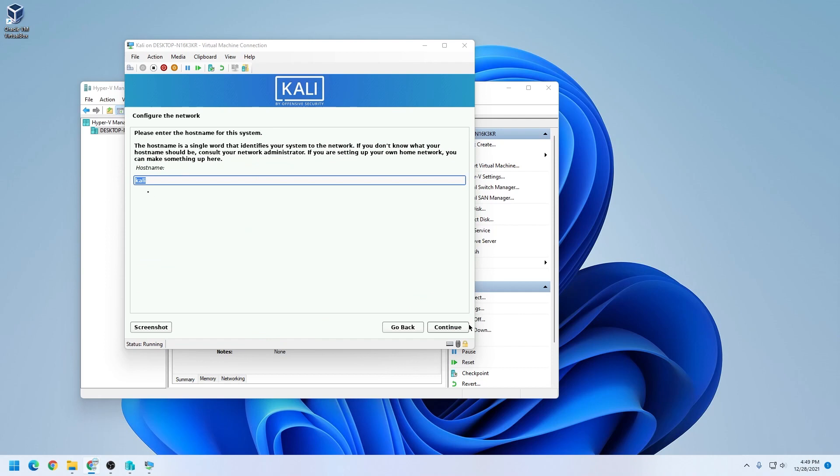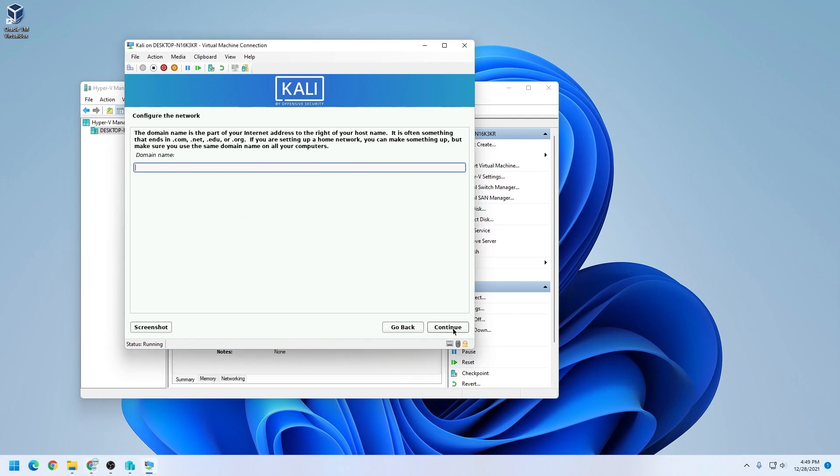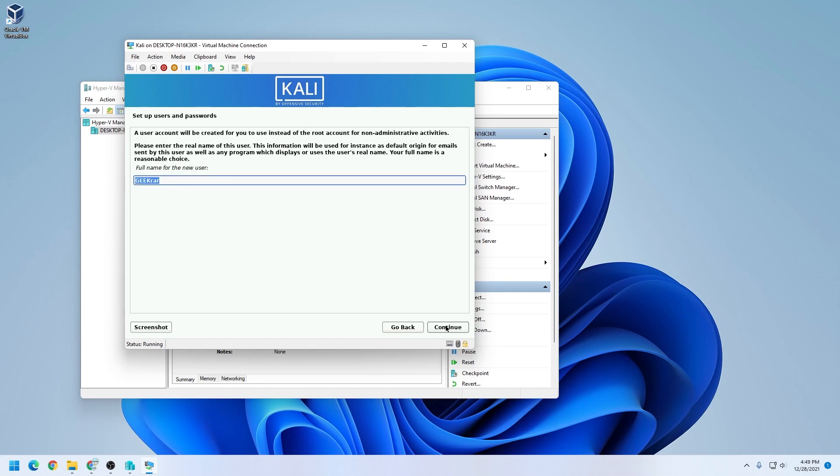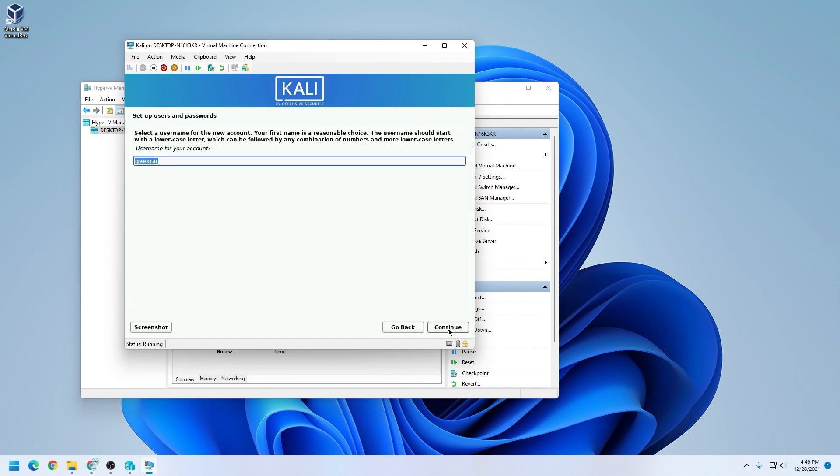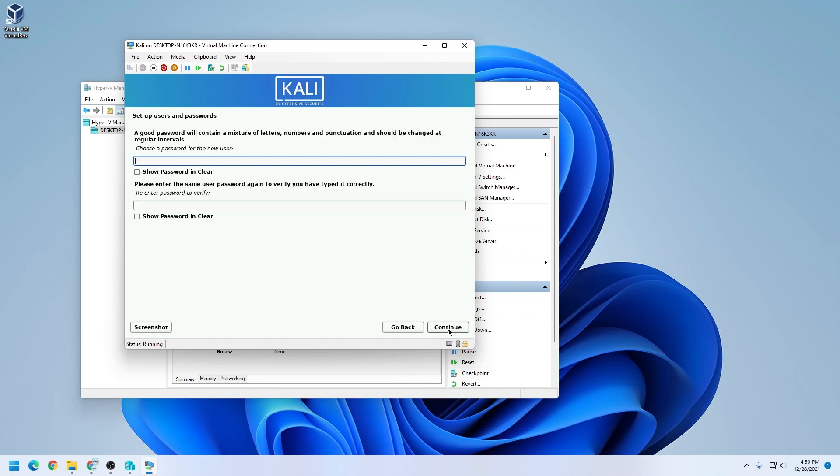The host name right now by default is Kali. I don't need to change that, so I'm going to leave it as is. Domain name, we're going to leave that empty. We'll click on continue. Now it's asking for a name, so we'll just put in a name here. This will also be the same thing as your username. As you can see, it has GeekRar as well as the username, which is fine by me. If you want to change that, you can go ahead and do that. Then click on continue. And now you type in a password. Make sure it matches, and then click on continue.